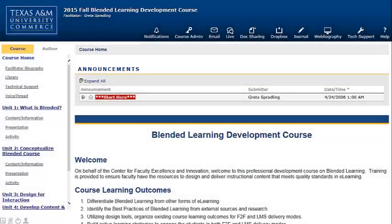Faculty are enrolled in the blended learning course upon request, so just contact me in the Faculty Center and I will enroll you in the class. It's available to you 24/7, and it's also something that you will remain enrolled in, so you'll always have this as a resource.